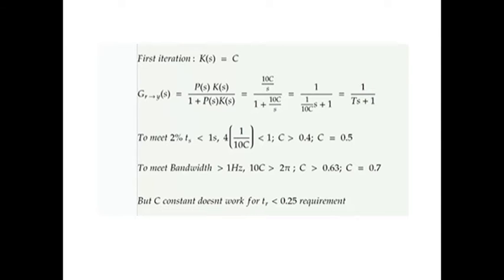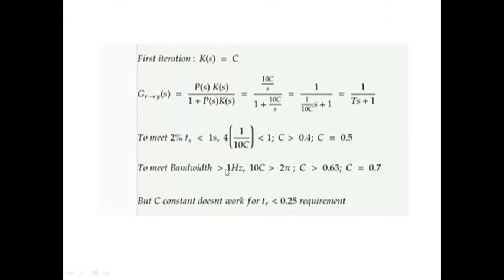For the two-percent settling time of a first-order system, this corresponds to four times the time constant T. In this case that is four times 1/(10c), and given this should be less than one second, we have an inequality for c. This provides the settling time condition for the constant controller.